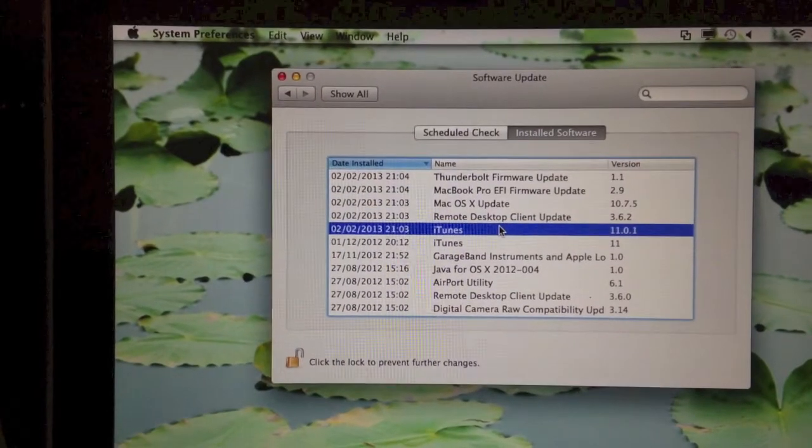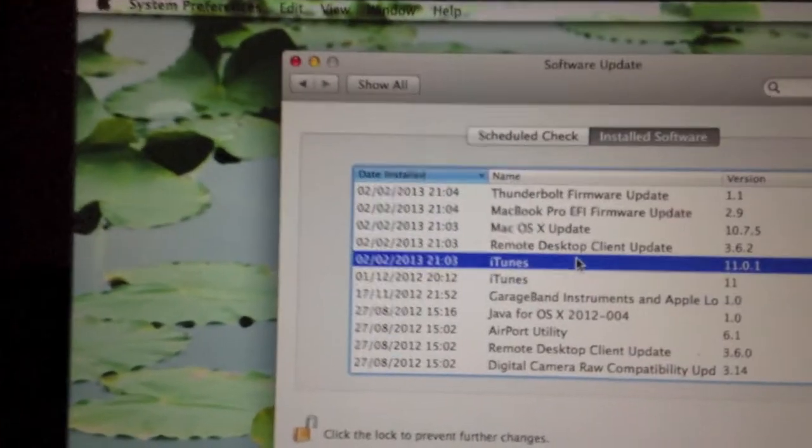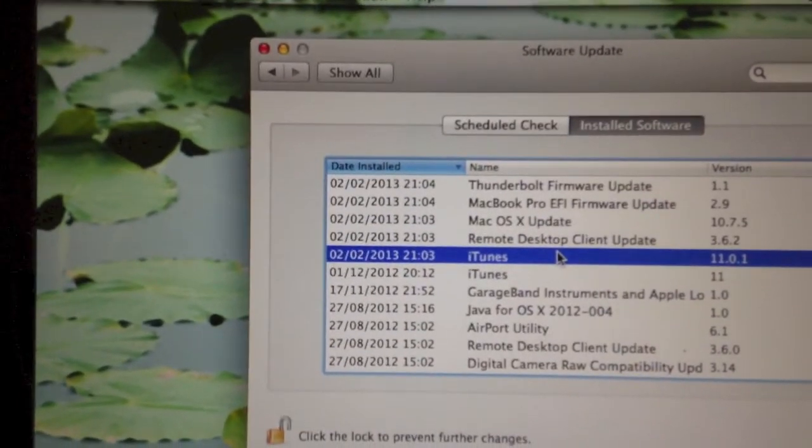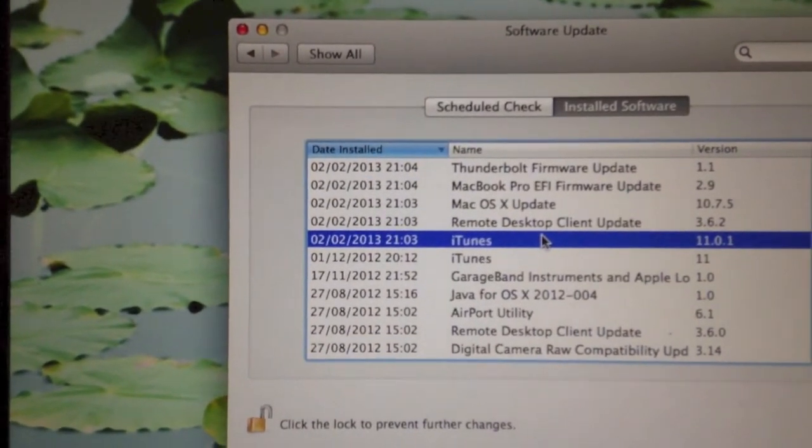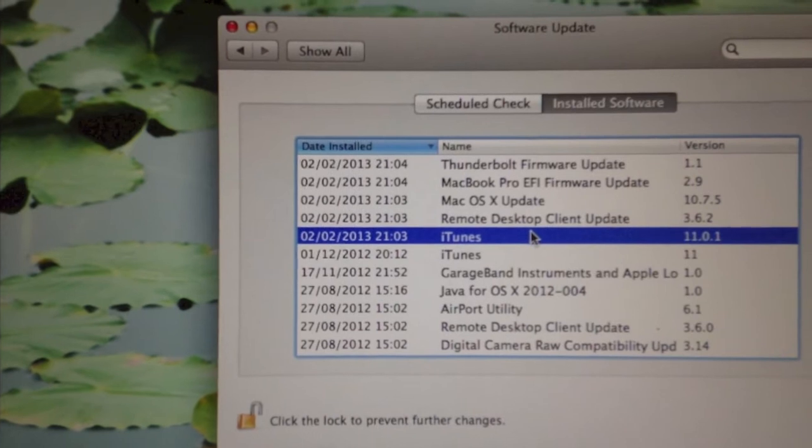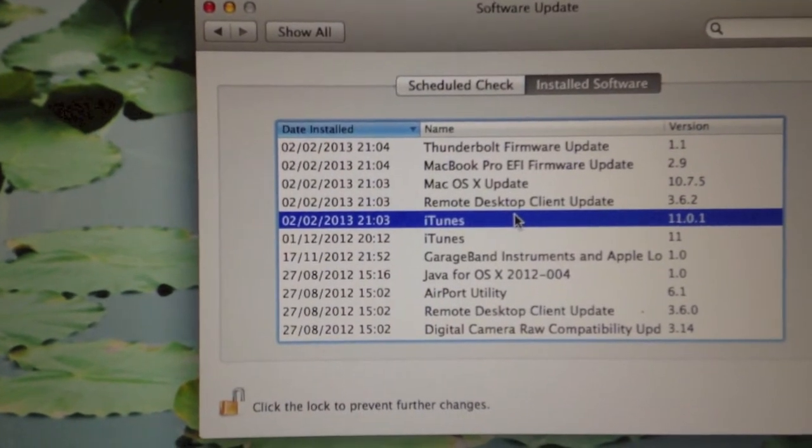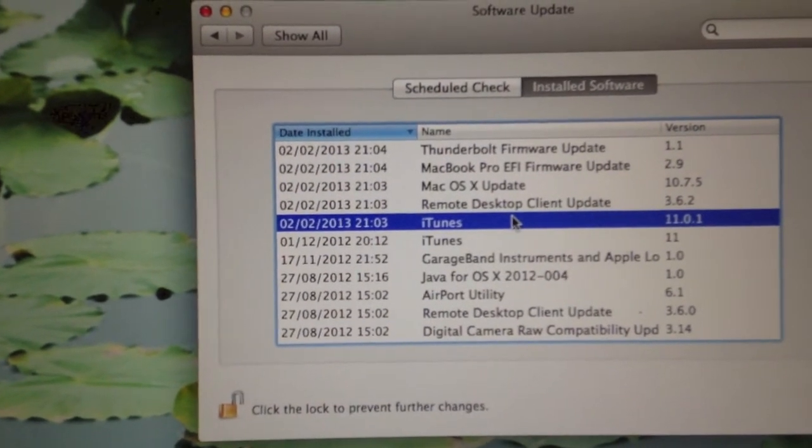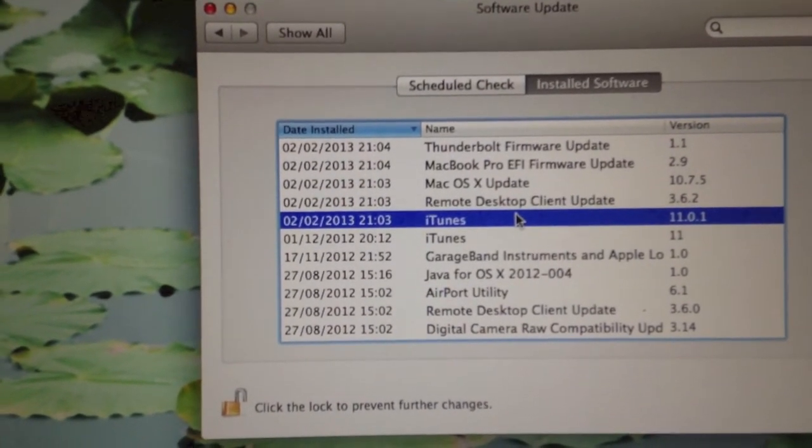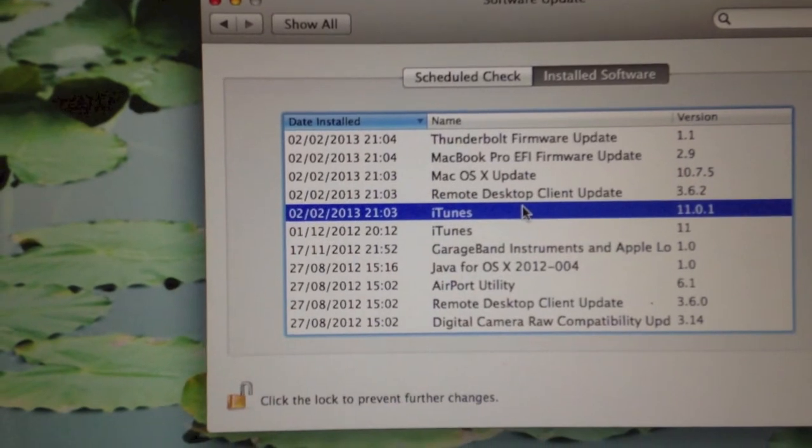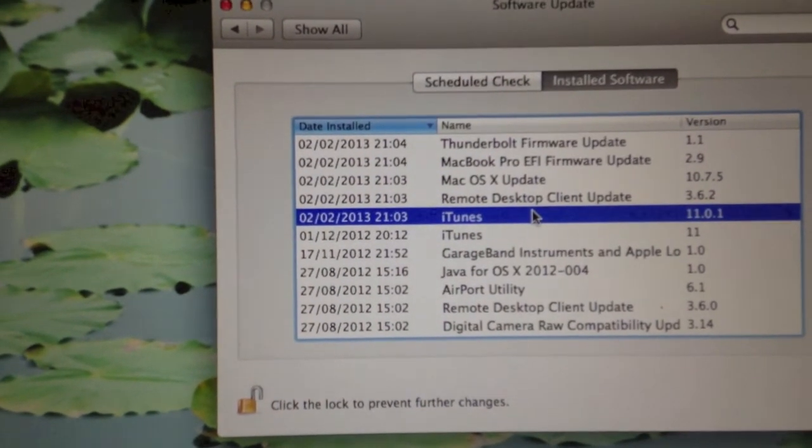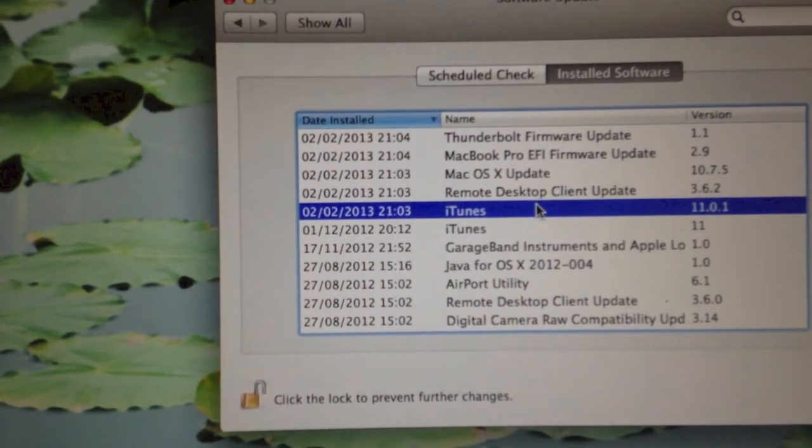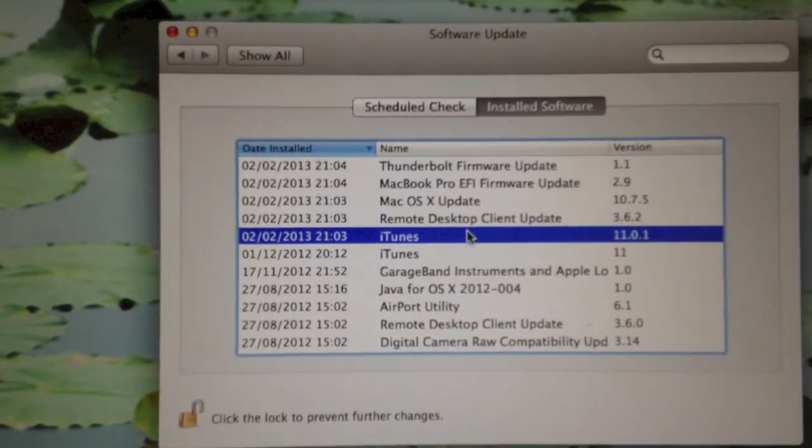And just for your information, here's what I was installing before it crashed. The Thunderbolt firmware update, the MacBook Pro EFI firmware update, the Mac OS X update, remote desktop client update, and iTunes. Just for your information.